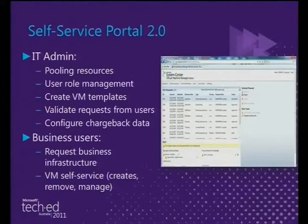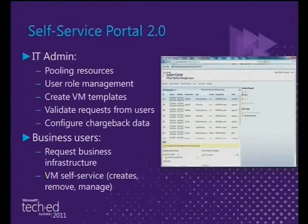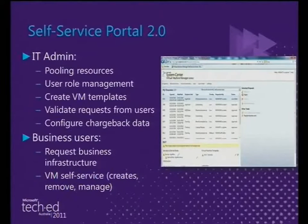Self Service Portal 2.0 is a free capability on top of Hyper-V and SCVMM today. IT administrators set up resource pooling, roles, and capabilities within the portal, and it automatically goes out and provisions. It's written in a combination of PowerShell and web-based capabilities. As SCVMM 2012 comes out, that functionality will roll into updated portals. Realistically, it has about another six to nine months of lifespan before you'd shift to updated versions.